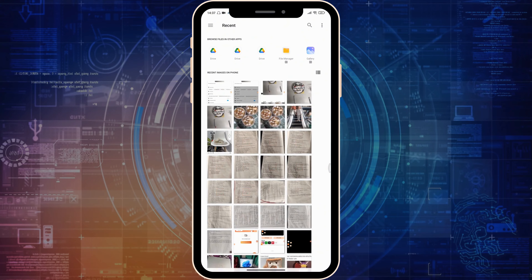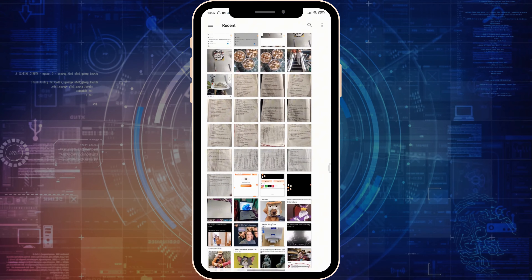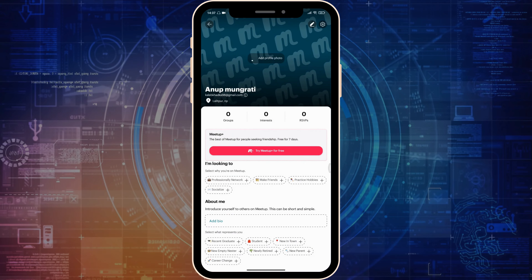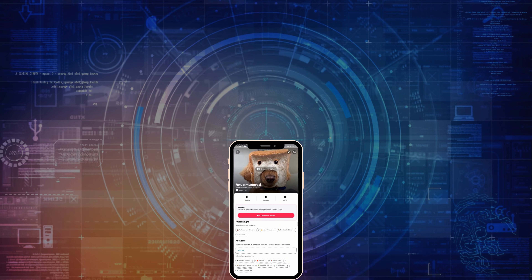From here it will open your gallery and you can simply select your profile photo — whichever one you like. It will store for a few seconds, and as you can see, my profile picture has been successfully changed. Hope this video is helpful for you — until the next video, bye bye!